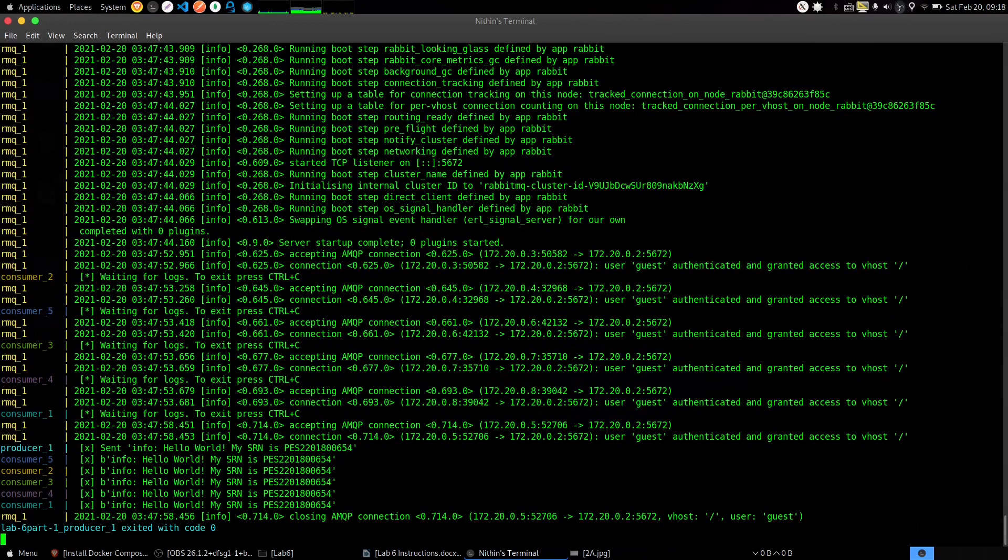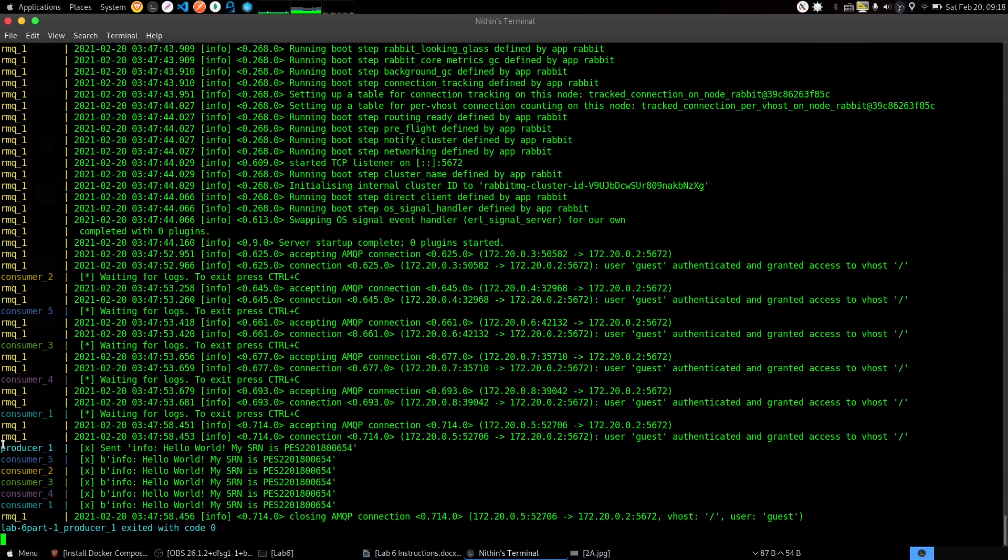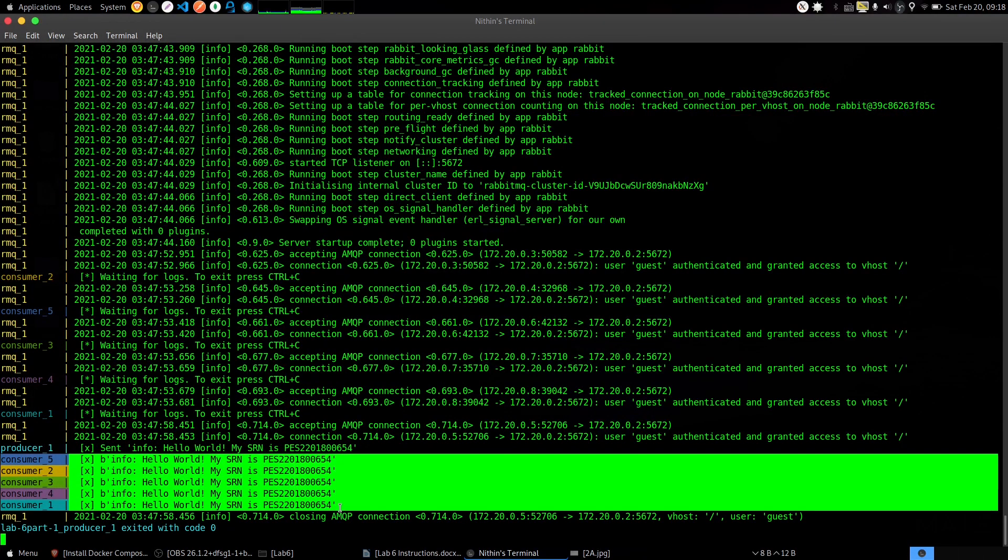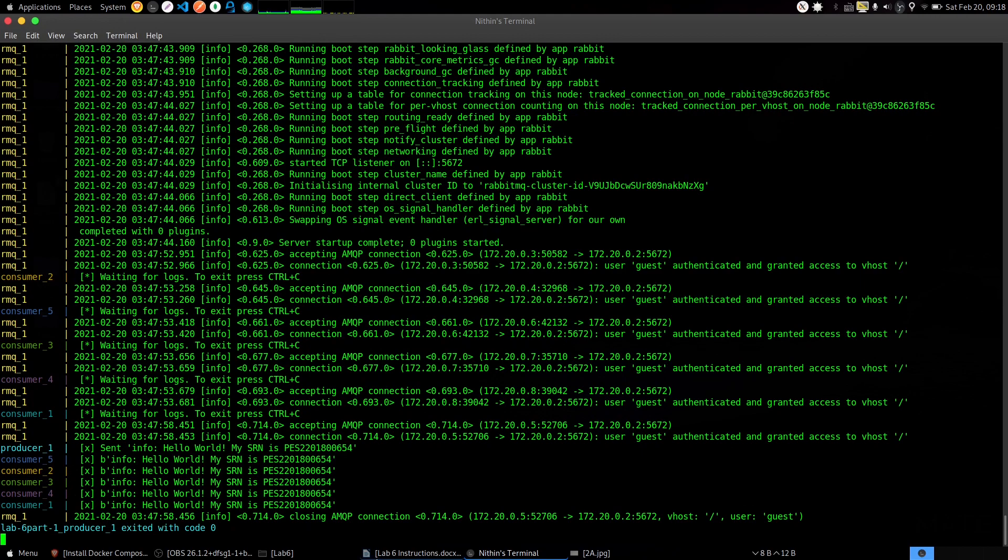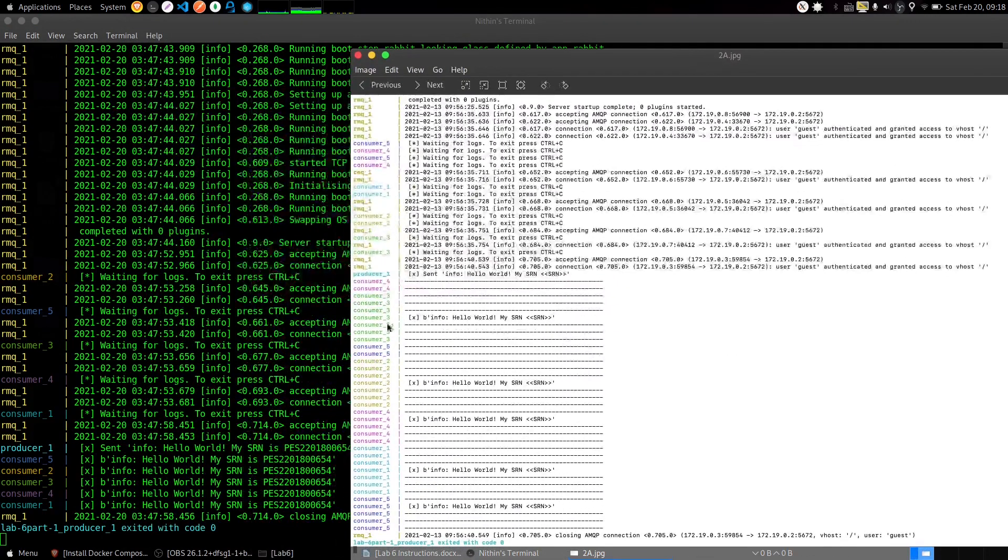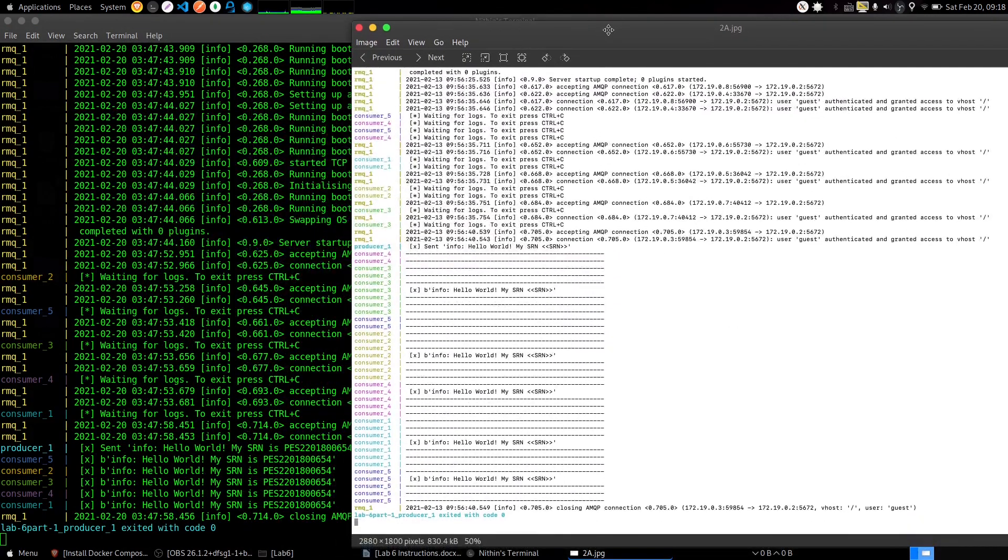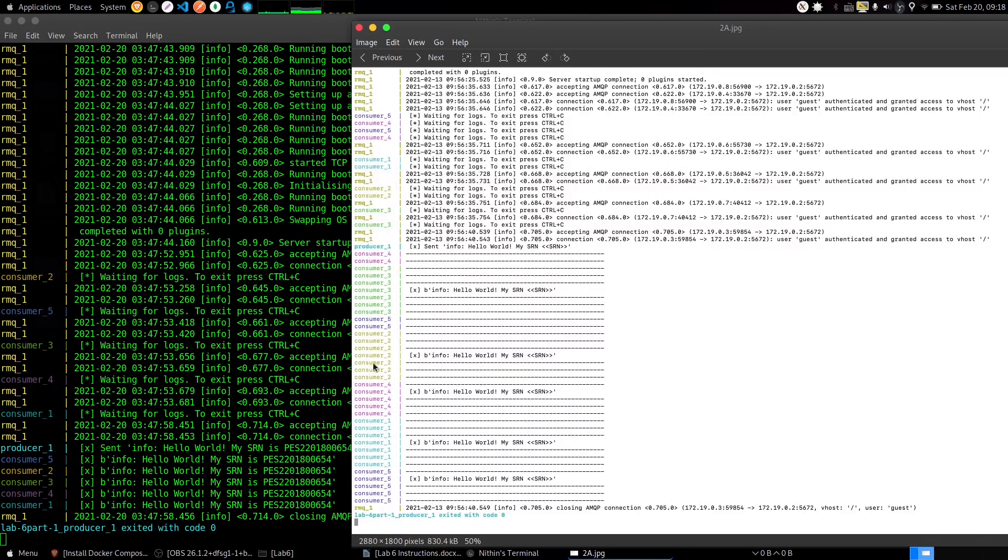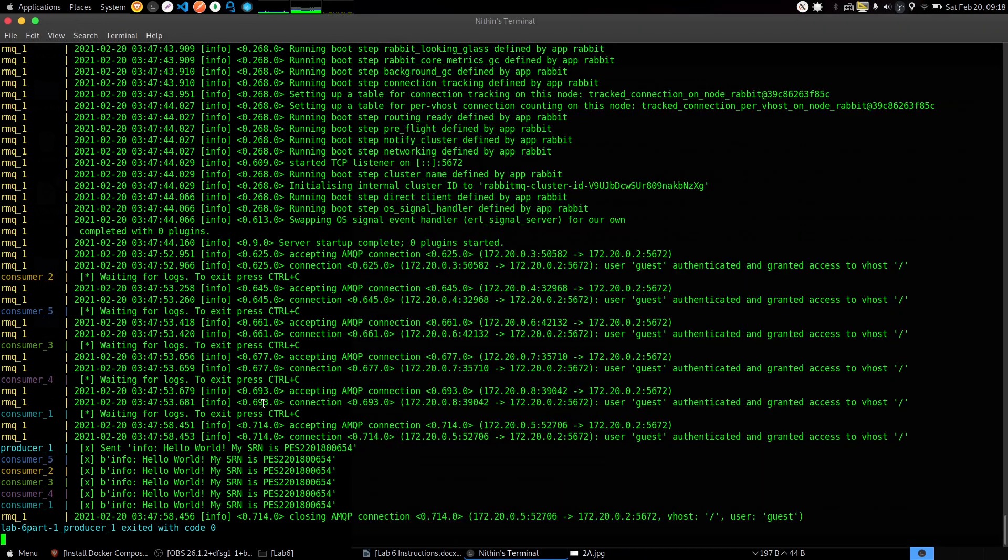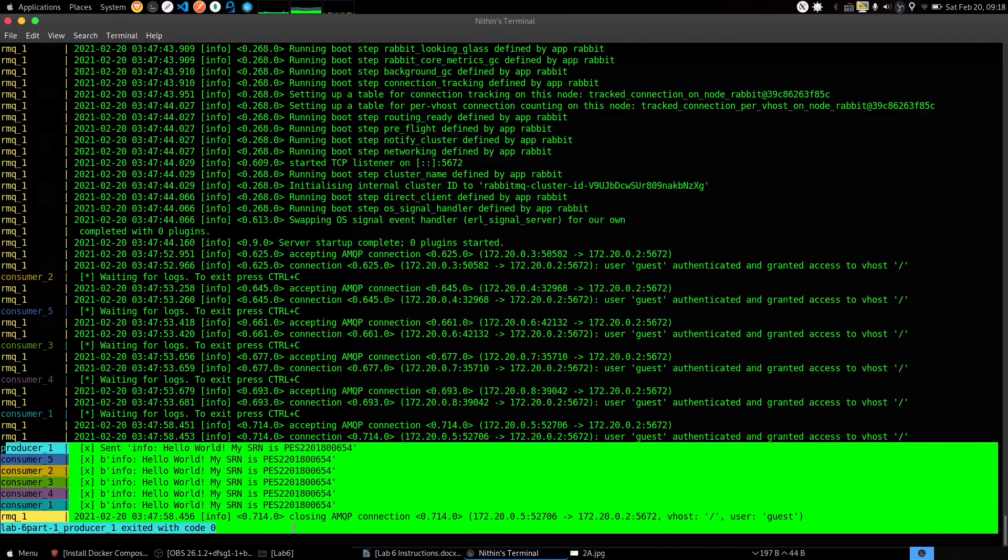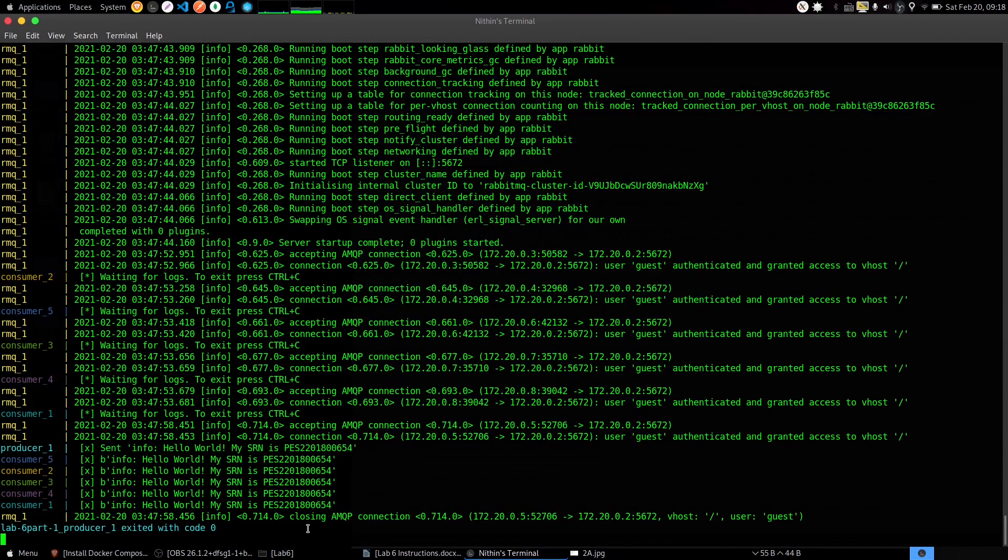This is the screenshot we need. We can see here there is a single producer who produced a message, and that was received by all 5 consumers who are listening for it. This is the publish/subscribe queue. Don't worry about the extra blank lines there. Take a screenshot and name it 2a.png.